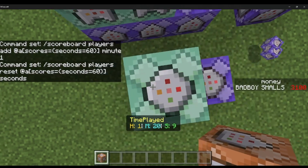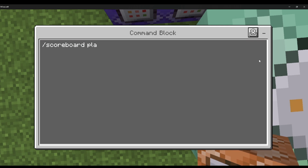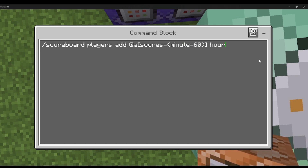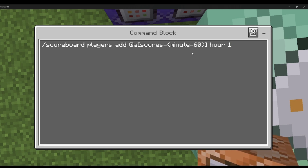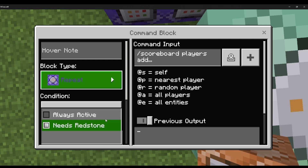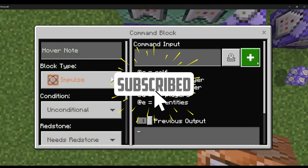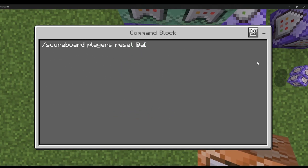Then another command block: /scoreboard players @a scores equals seconds equals 60 — this resets their seconds. Set to repeat, conditional, always active. Then for minutes to hours: /scoreboard players @a scores equals minutes equals 60, hour 1. This adds one hour to everyone who has played for 60 minutes. Set to repeat, always active.